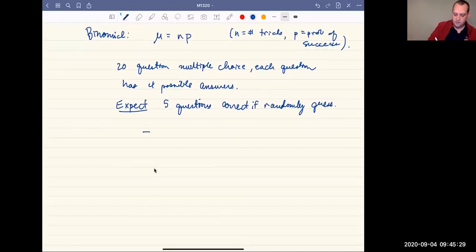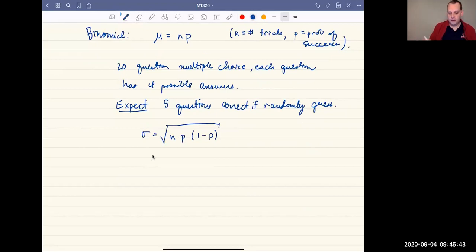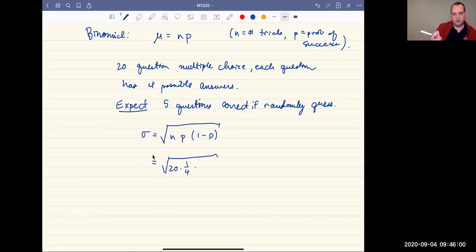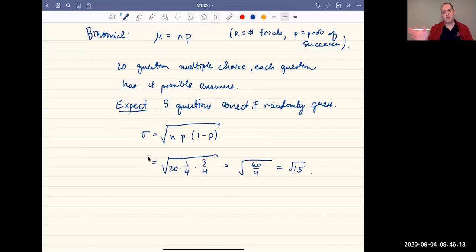Likewise, there's a nice formula for the standard deviation of a binomial distribution: it's the square root of n times p times (1 minus p). For our example, that's the square root of 20 times one fourth times three fourths. That works out to the square root of 15, since 20 times 3 is 60 over 4 is 15 — so a little bit less than 4. That's our standard deviation, telling you how spread out the data is.